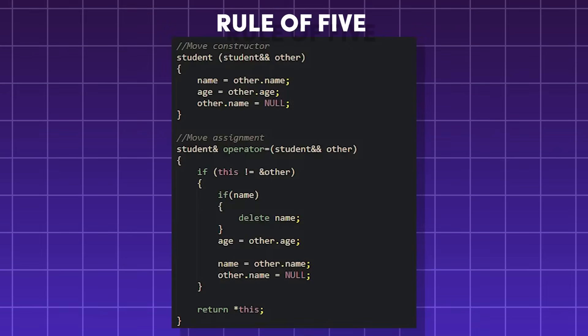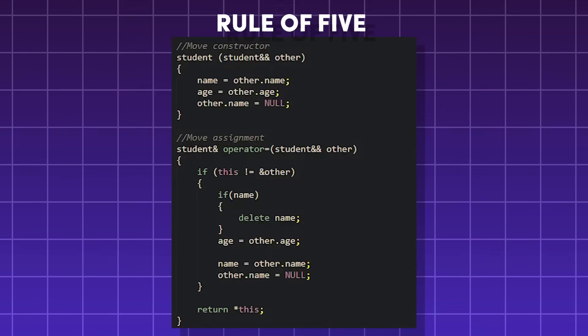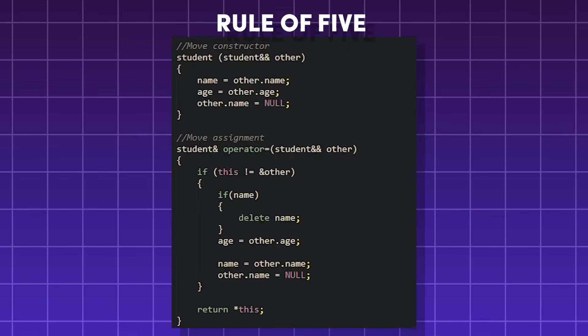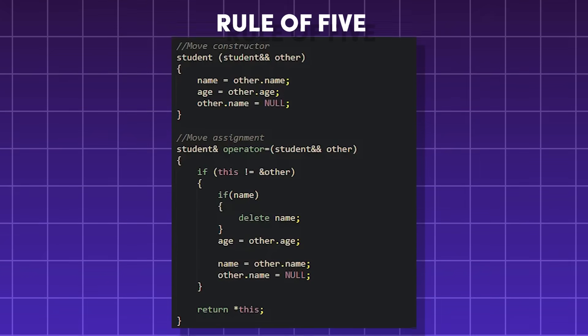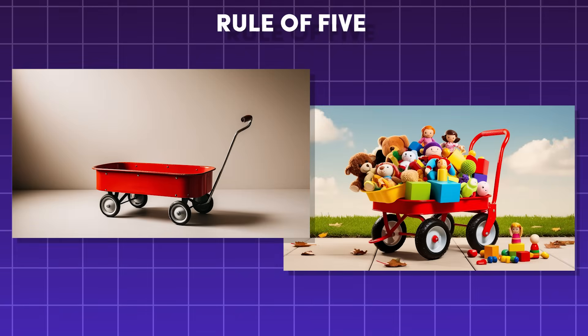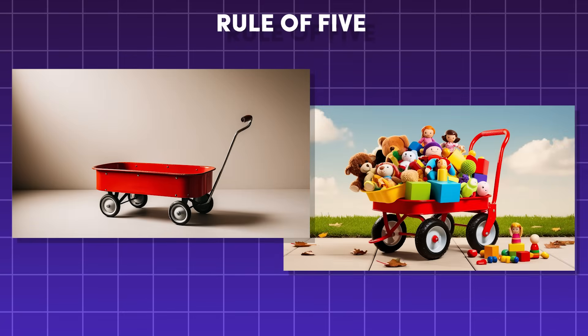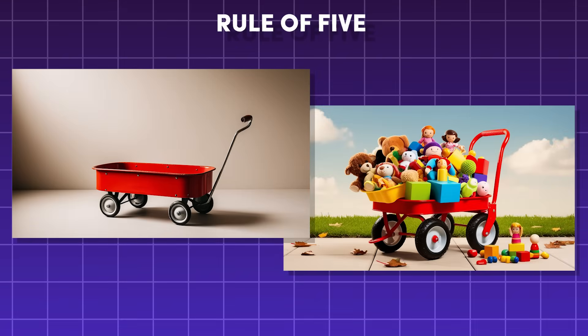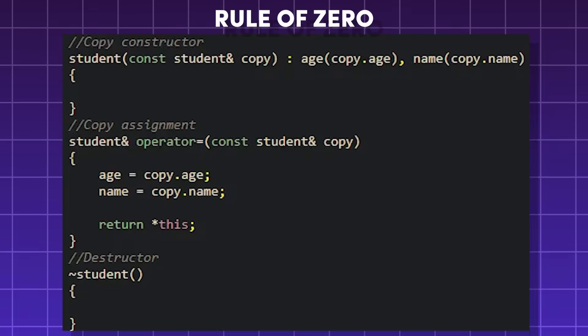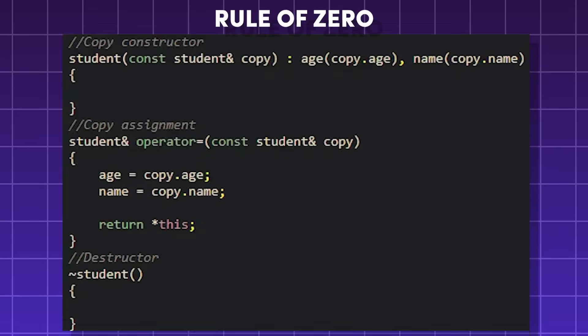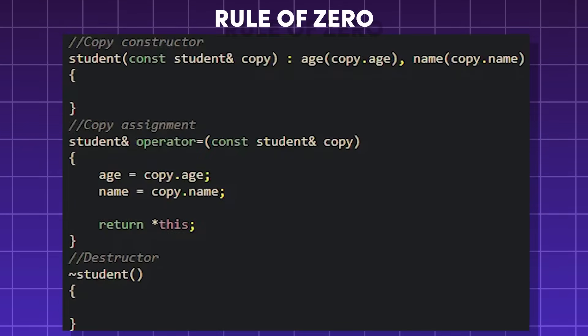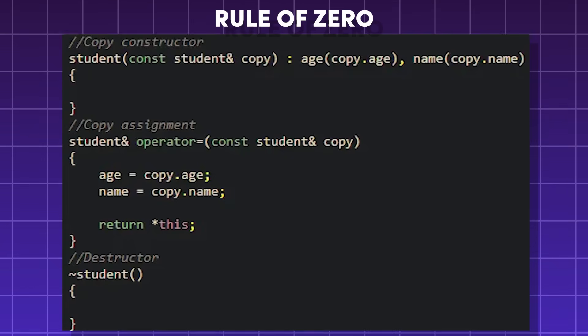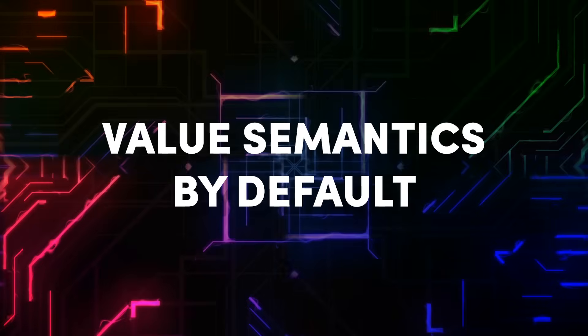The rule of five is the same as the rule of three, but with two extra steps. They involve moving resources instead of copying them, moving the constructor and moving assignments, or moving the toys from the old wagon into the new one and swapping ownership of the toys after cleaning the old wagon. The rule of zero basically says if you don't manually manage resources, then you don't have to write any of the five special actions, since C++ will do it for you.